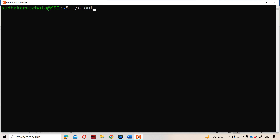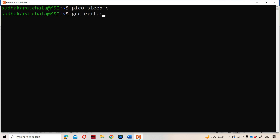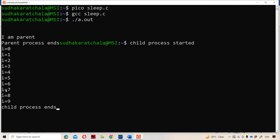We already have the program. The name of our program is sleep.c. Here we are using sleep(1), meaning after every 1 second, that value will be printed. Let us compile the program and then run it. If we see here, first the parent process got executed: "I am parent" and "parent process ends." Then for every 1 second we get the output — i=6, i=7, i=8, i=9 — along with "child process started" and "child process ends." Our program got executed successfully.